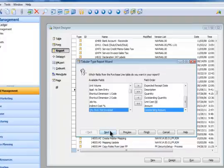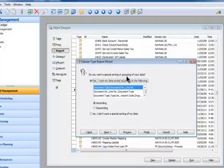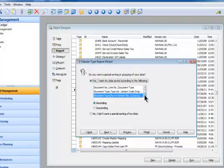That's the field order right there, listed down, pretty simple. I'm going to go Next and Mr. Wizard says do you want a special sorting or grouping of your data? In fact, yes I do. I would like to see these items by vendor.